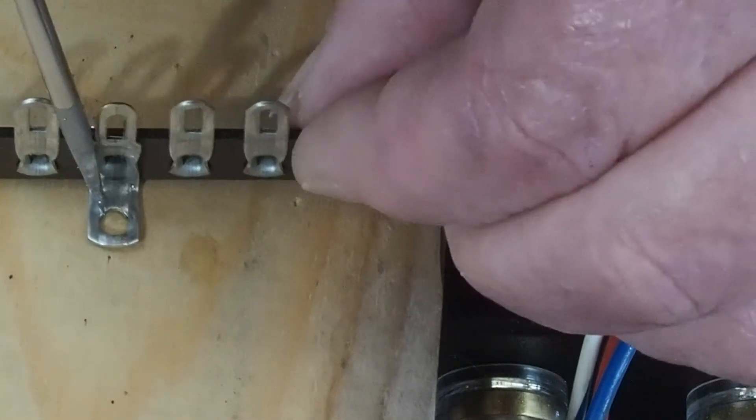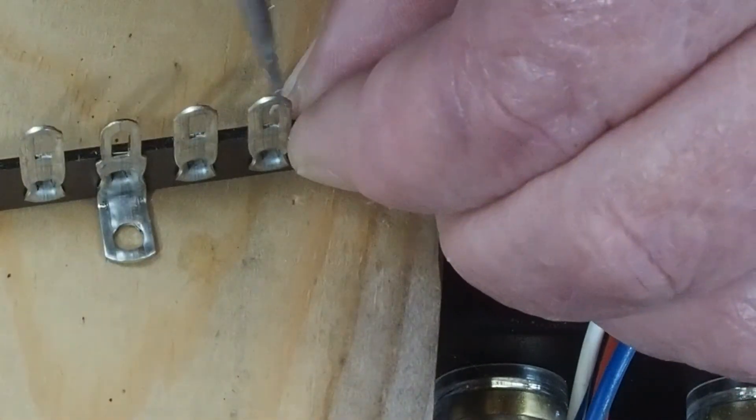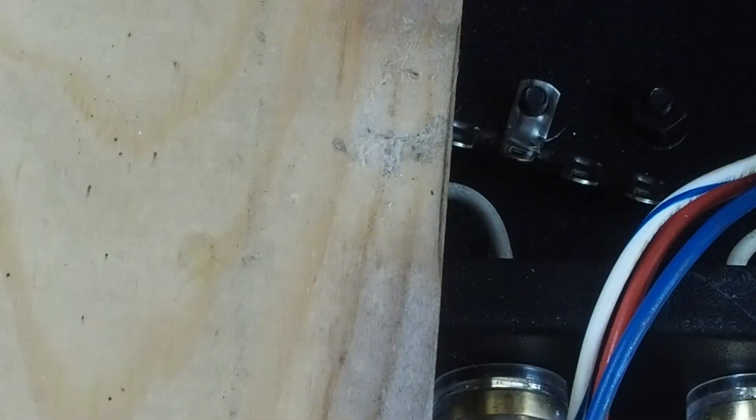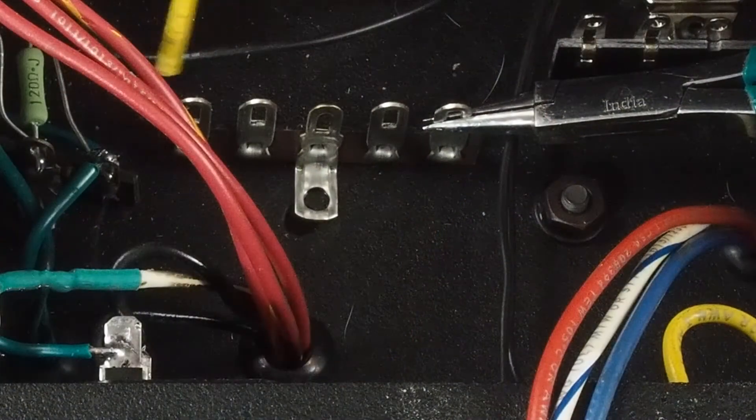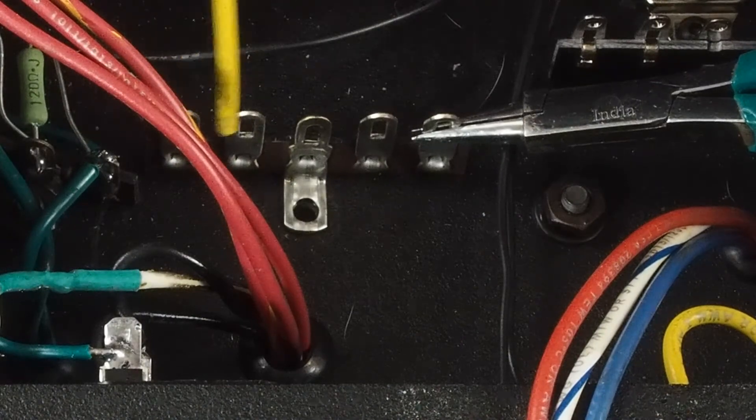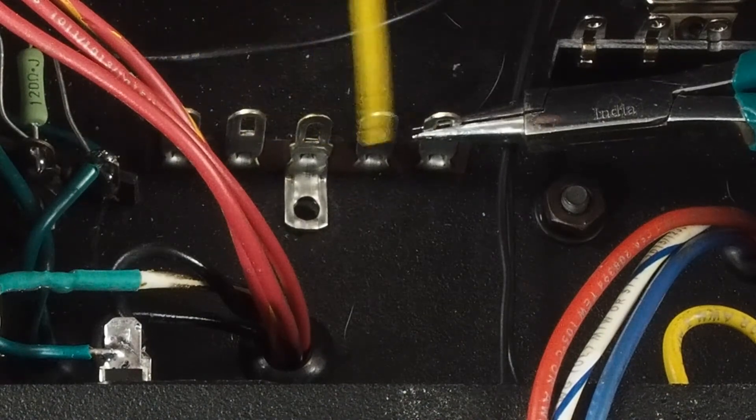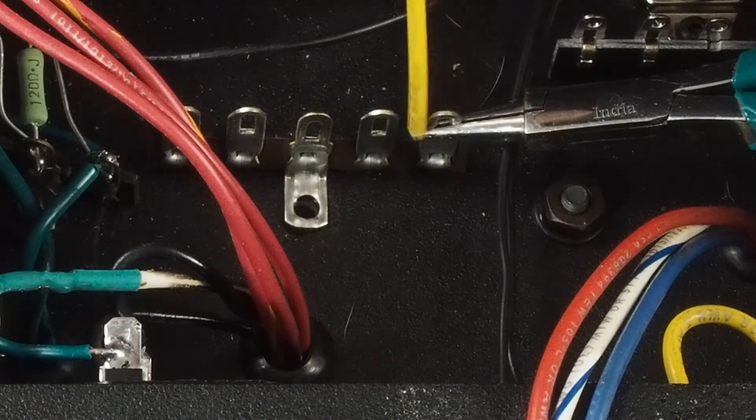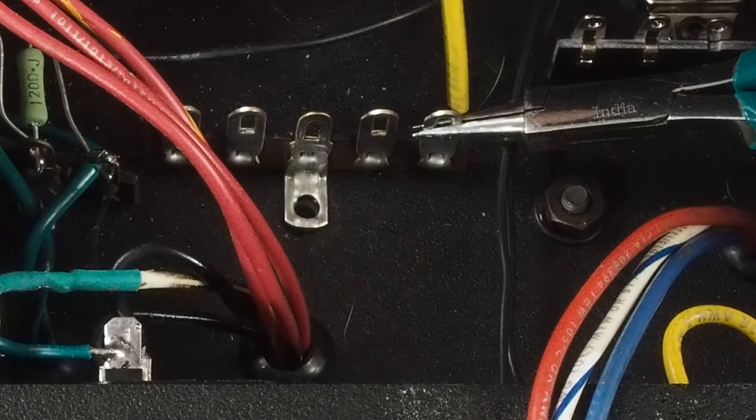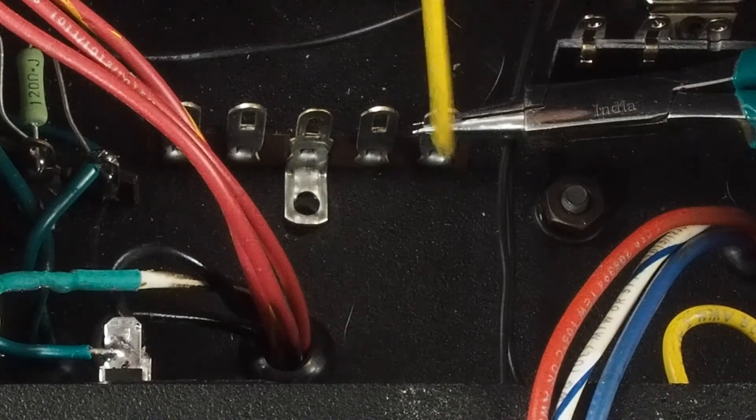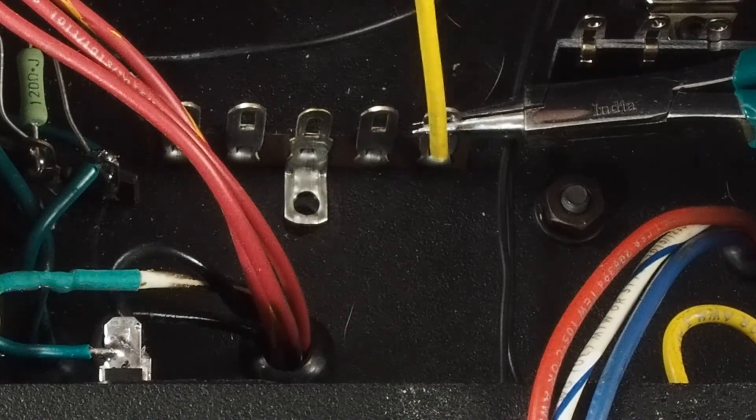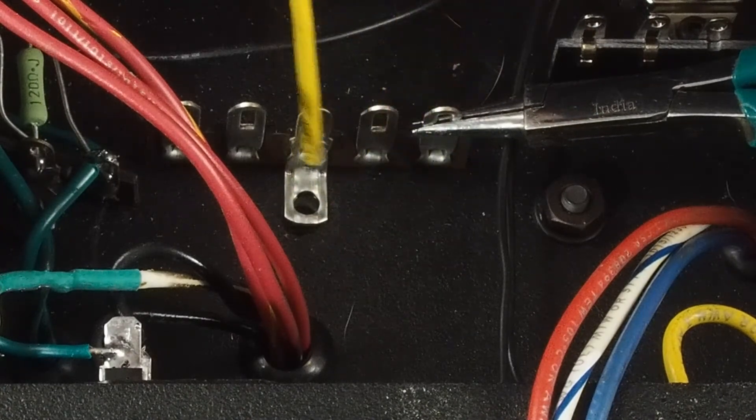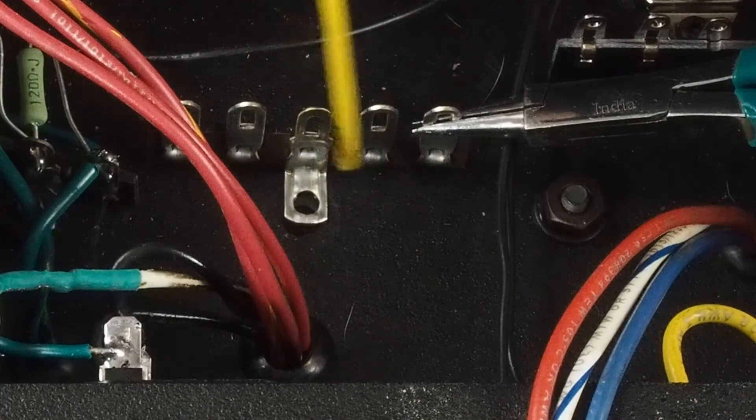The reason we want to do that, again we're going to cut this lug off so we just have these four. Then this one down here on the end is going to be an extra star ground point, so like this will be jumped across to this one.